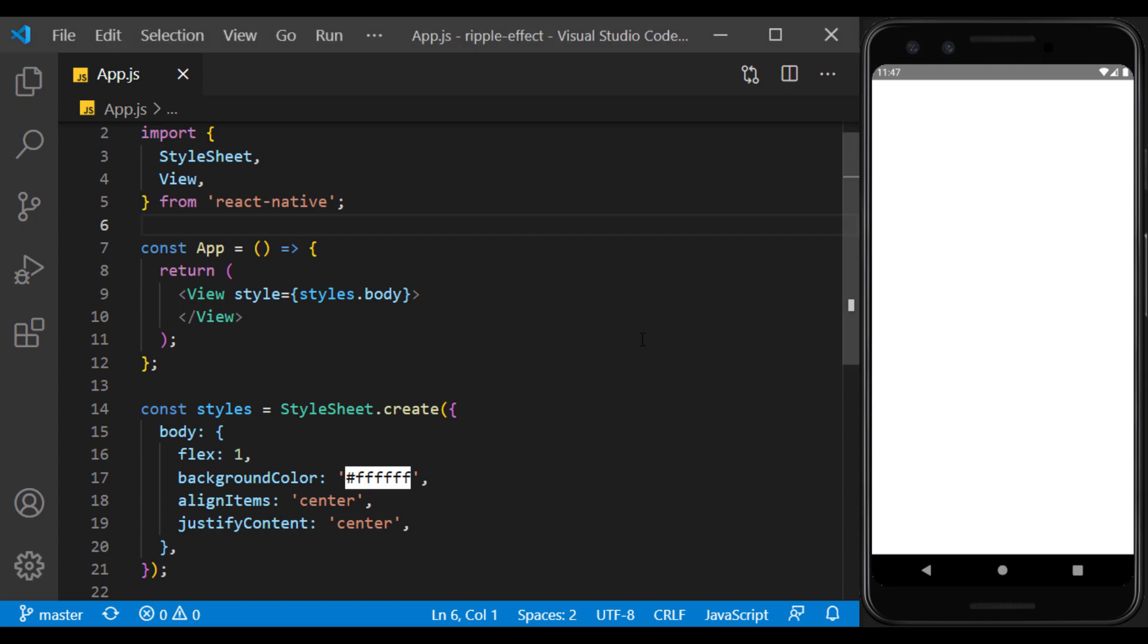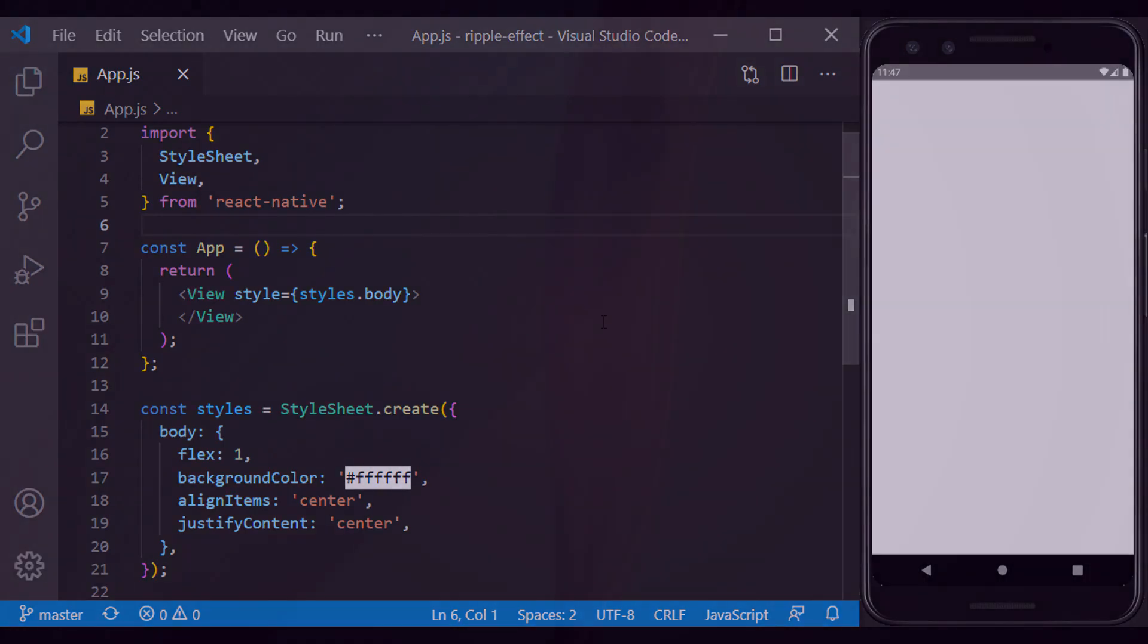Hi, welcome to Programming with Mesh. In this tutorial, we want to implement the ripple effect on the buttons on both Android and iOS platforms.